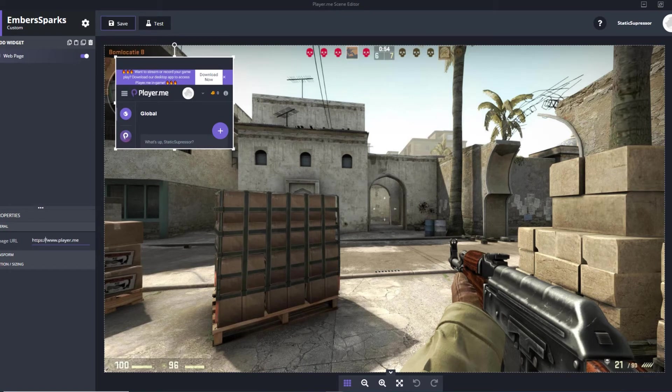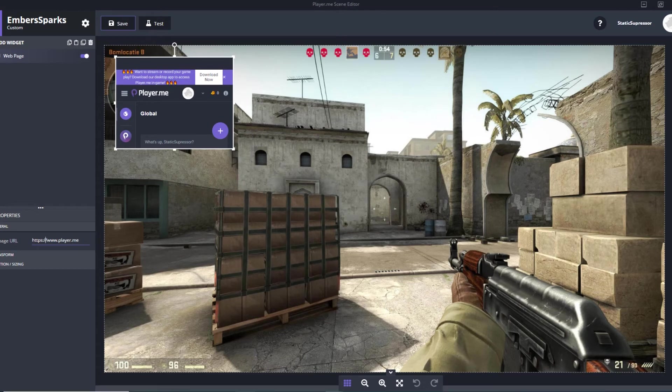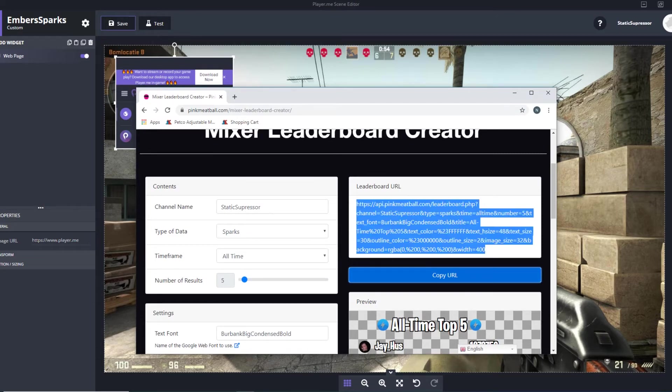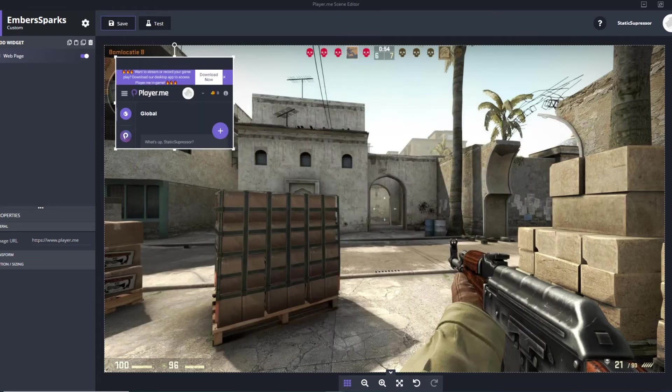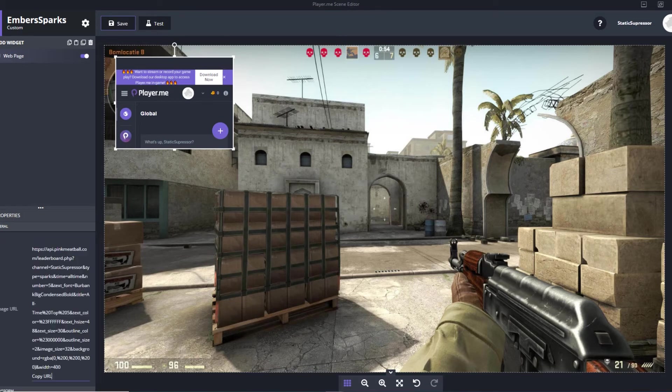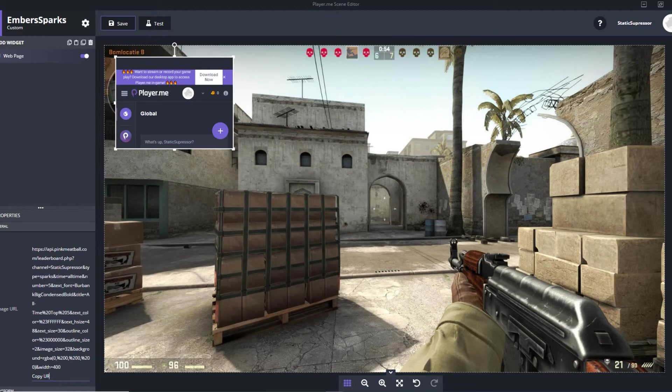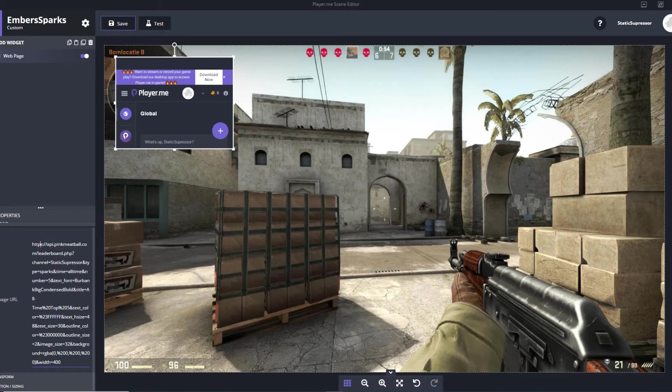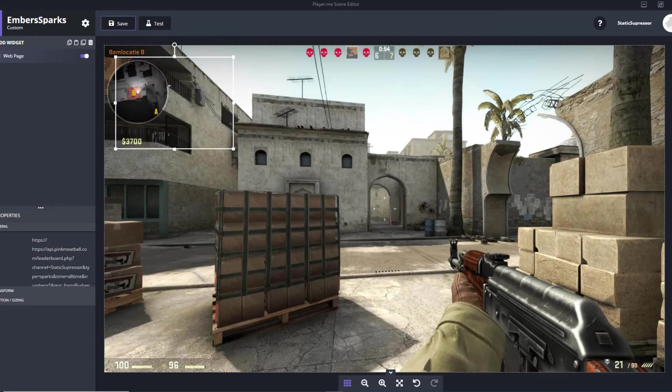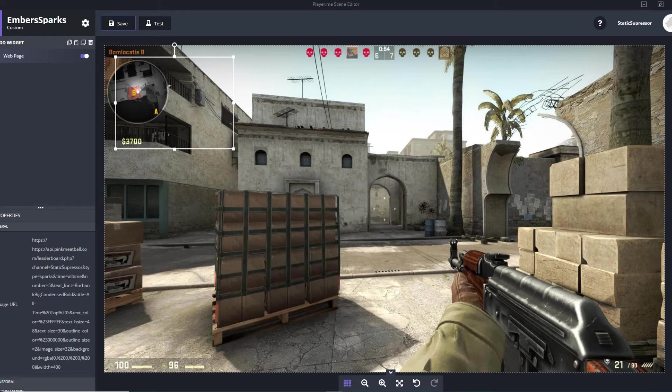Now go back to that pinkmeatball.com, that leaderboard URL for the all-time five, copy that URL, go over to Player.me where the web page URL is. It's not gonna give you the option if you right click on the mouse, just do Control+V and it's gonna paste the entire URL. Obviously delete that little copy URL blurb. Kind of scroll up a bit because when you click away it shows HTTPS and then it says it again.